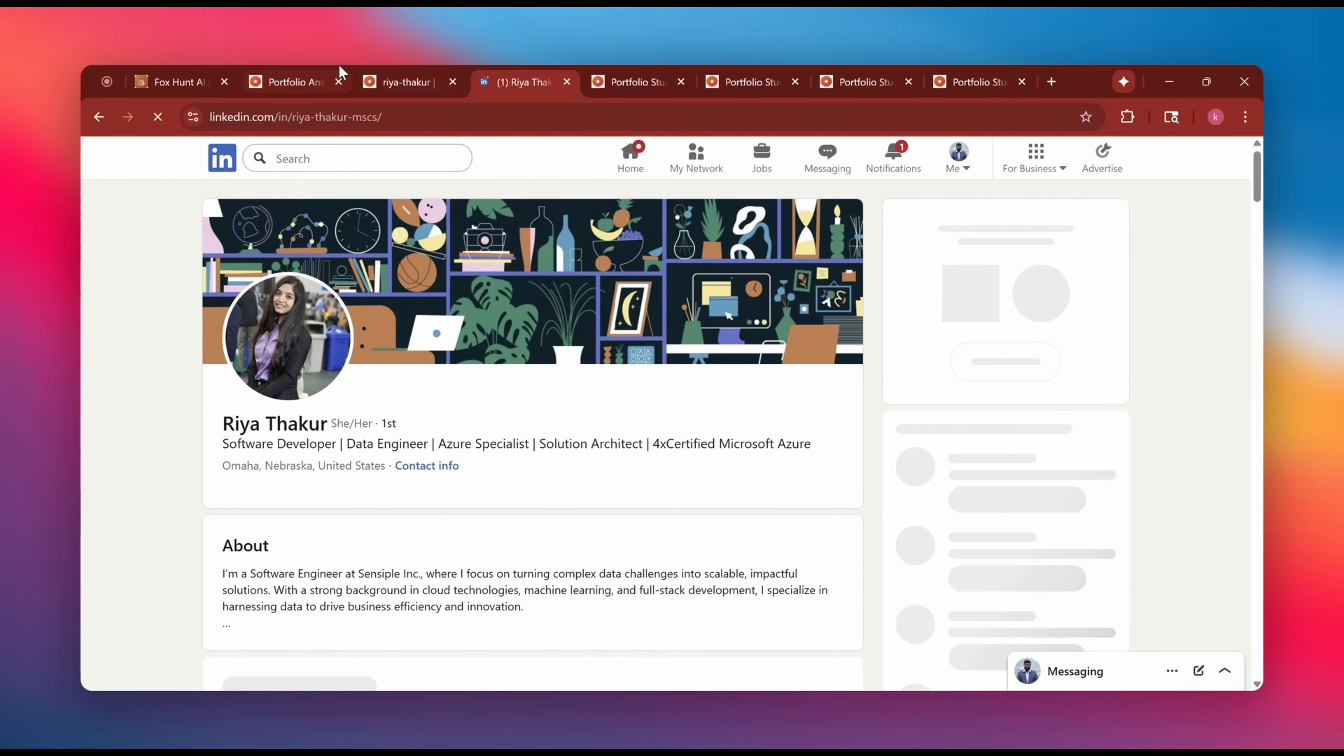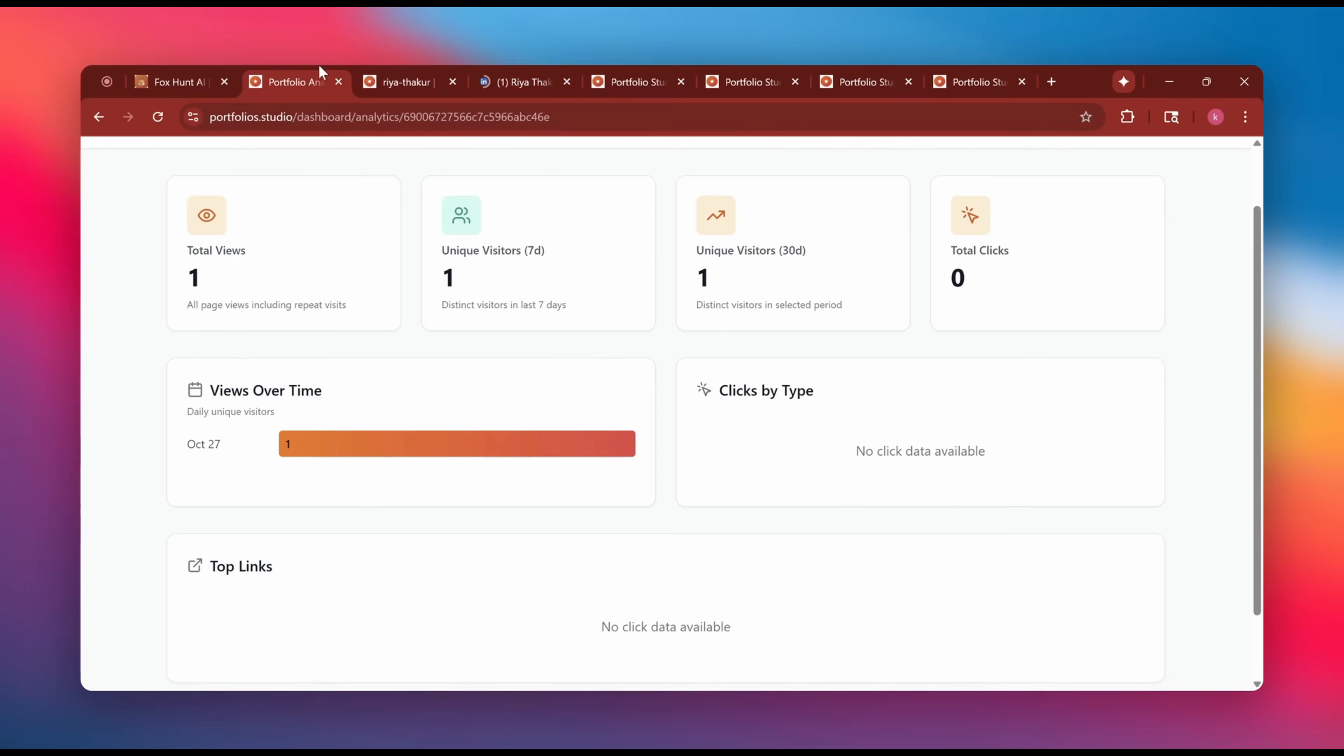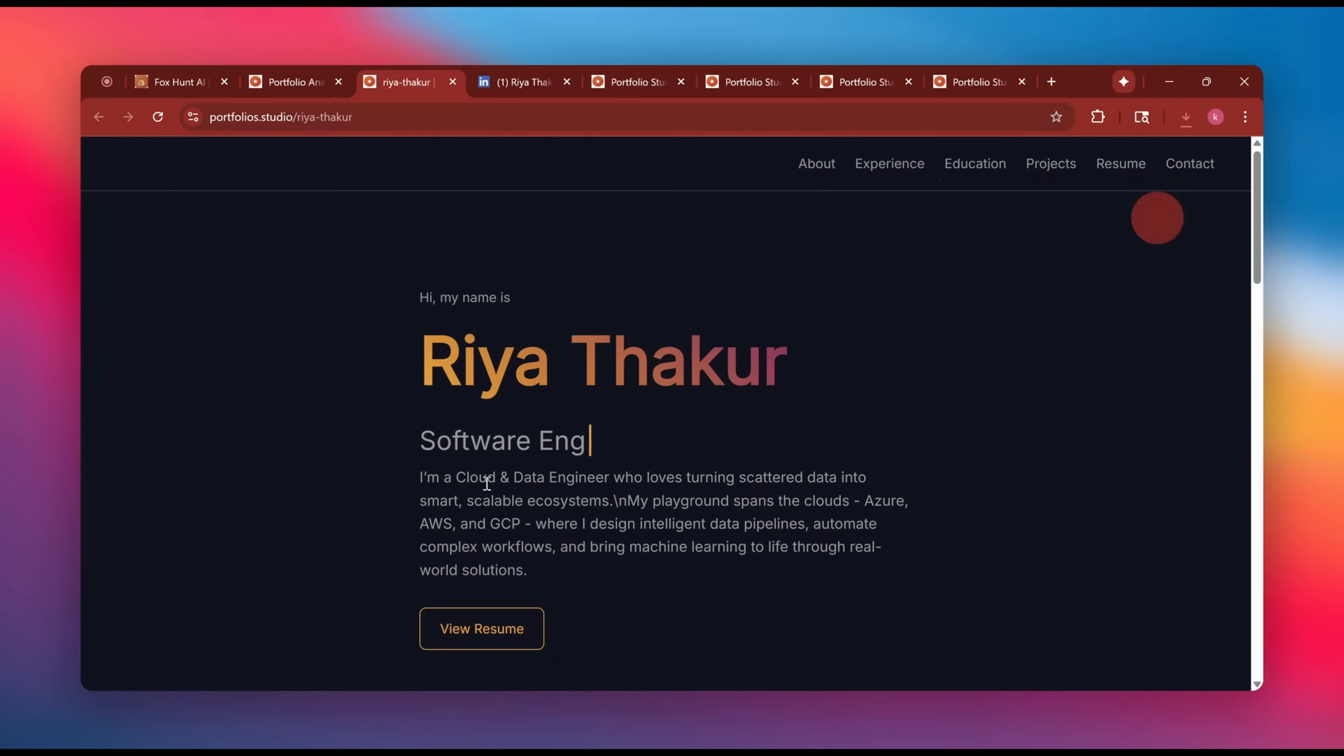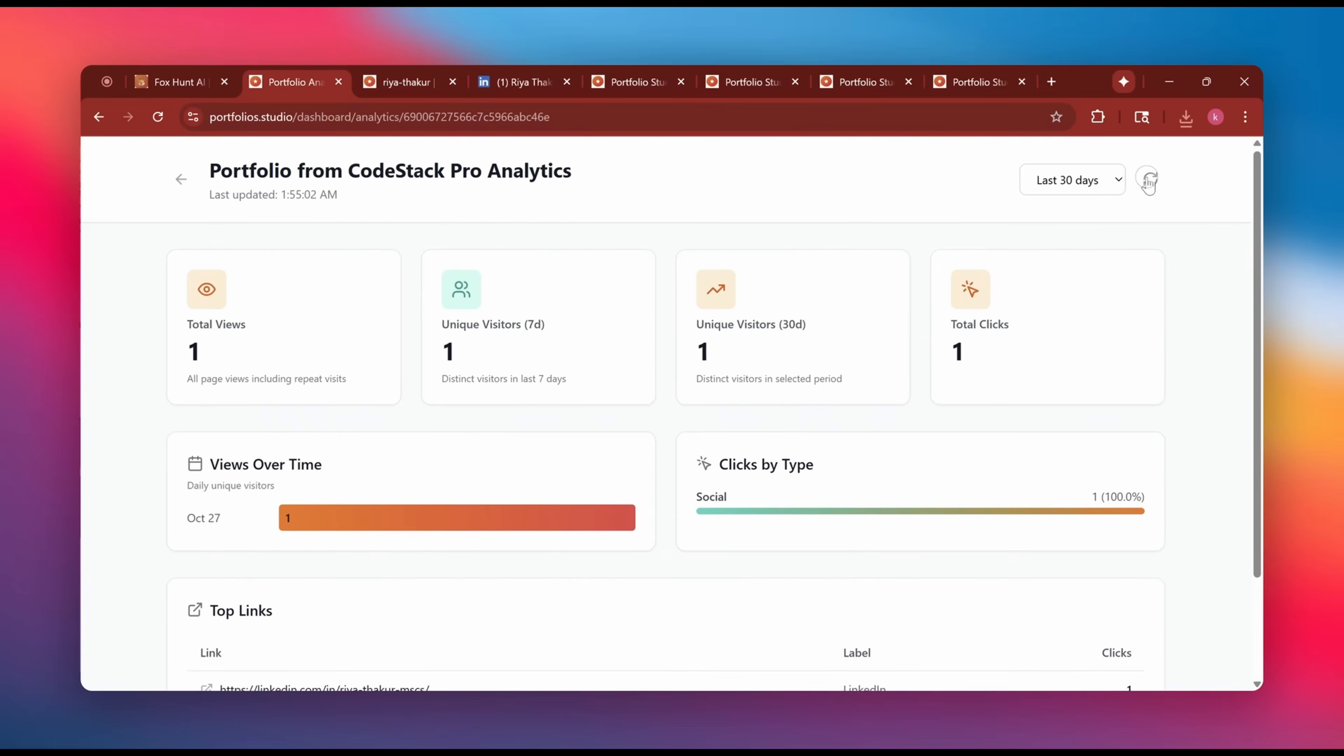So what are you waiting for? Build, publish and get hired. Don't just apply but stand out with Foxhunt AI.